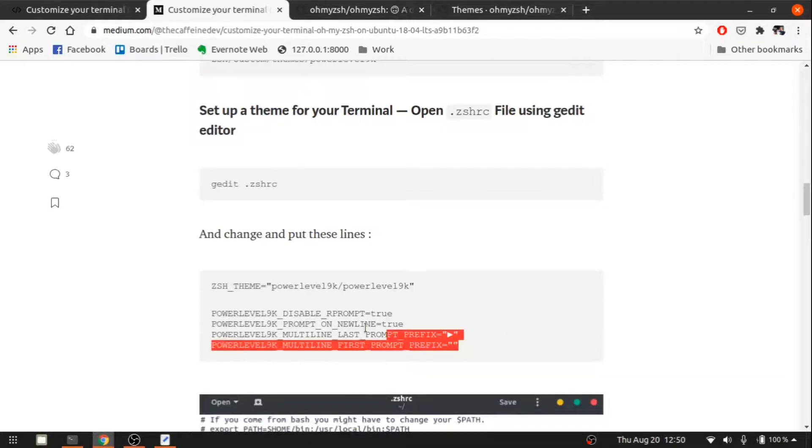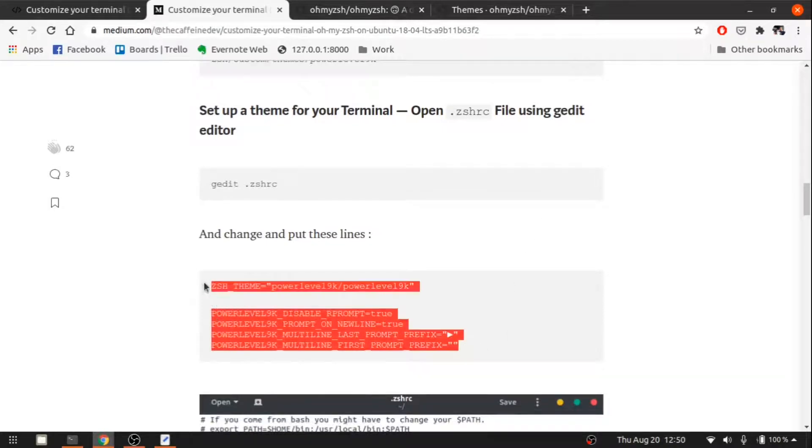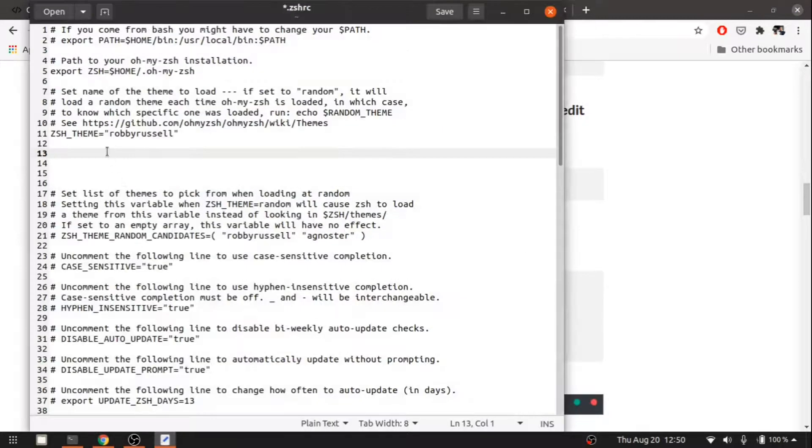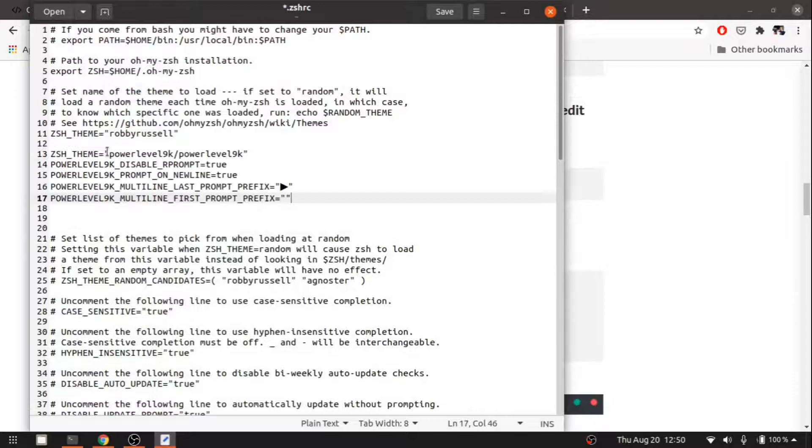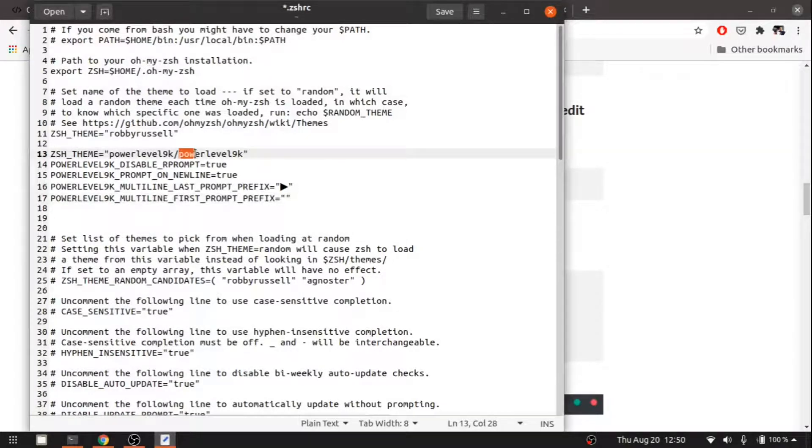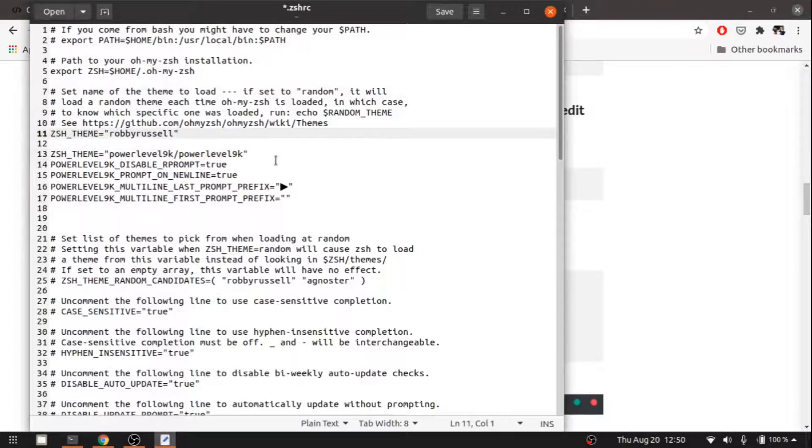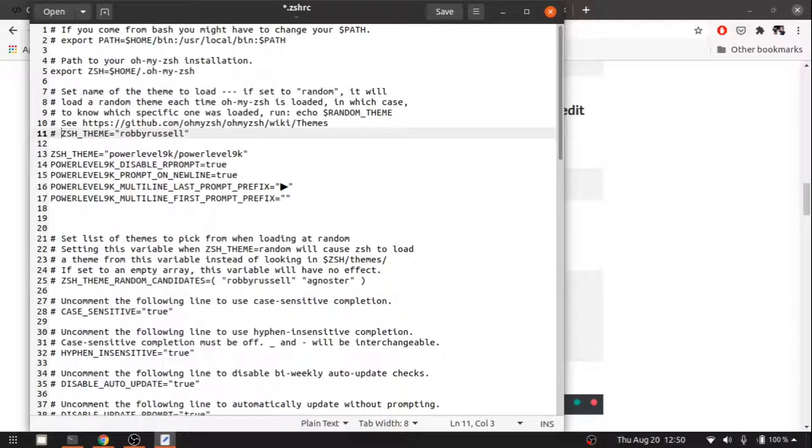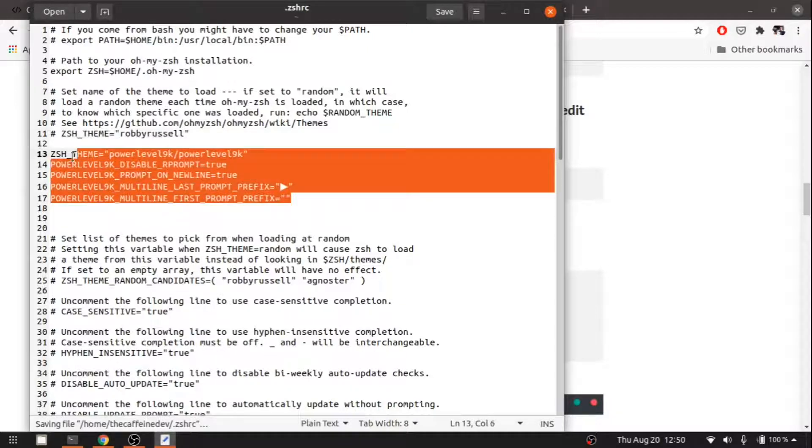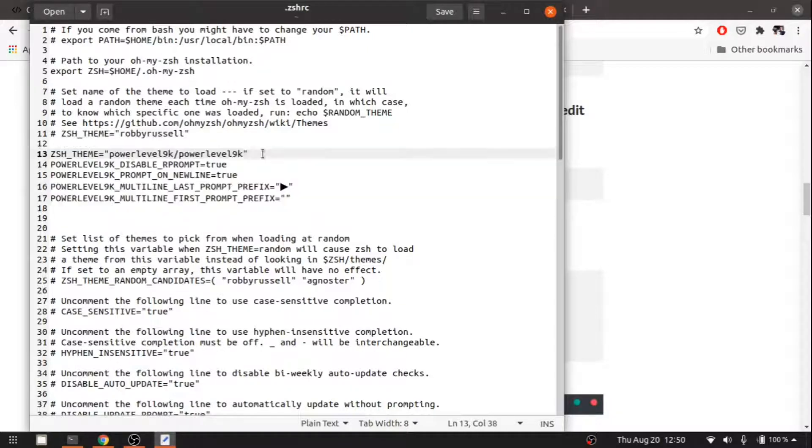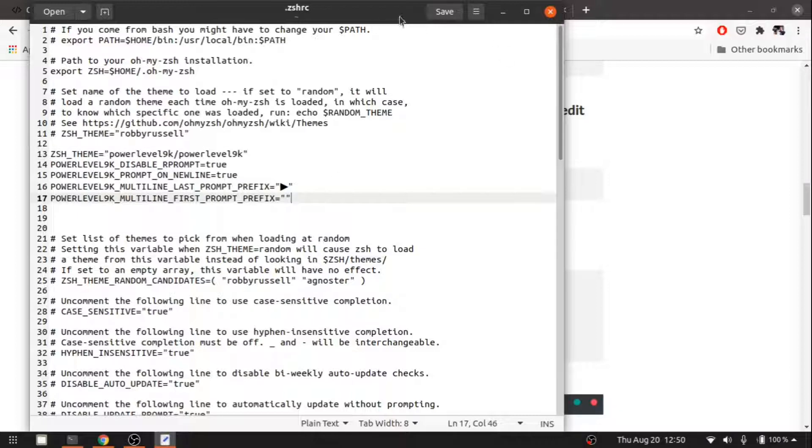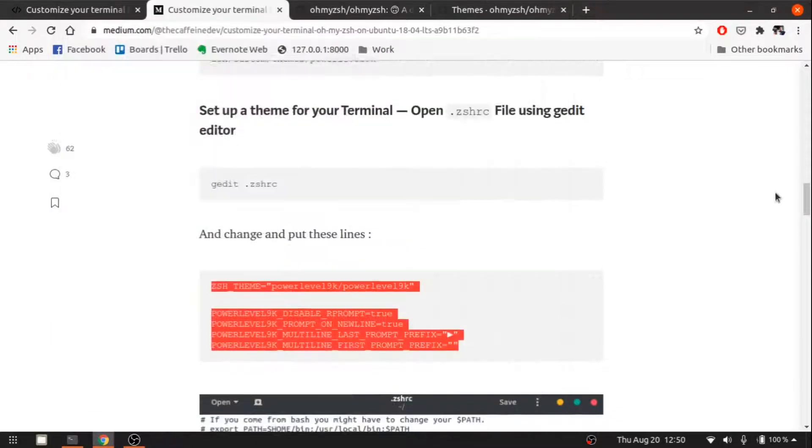Let's copy and paste this one. The theme is Powerlevel9k. Let's comment this out because we are using this. Then there are some other customizations. Let's save it and close it.